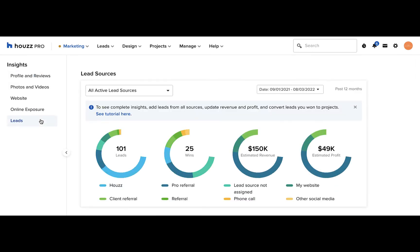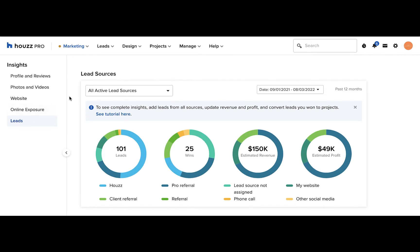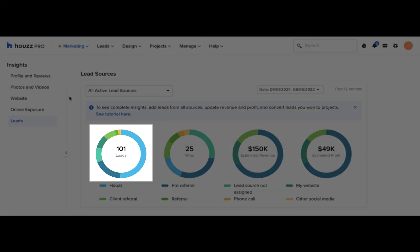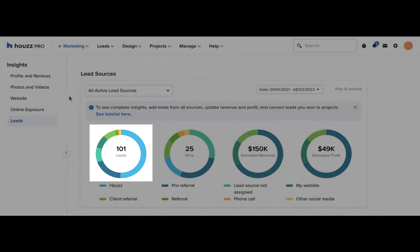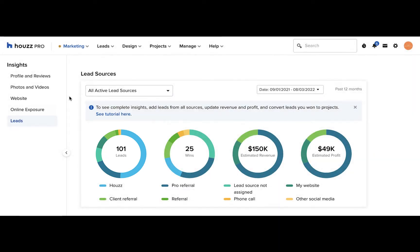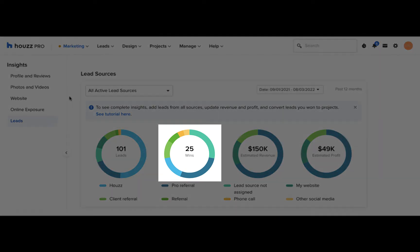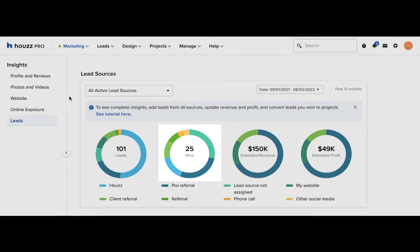Here's where you'll see four pie charts that will show you the breakdown of your active lead sources. In the leads pie chart, you'll see a breakdown by lead source of all the leads you've received. In the wins pie chart, you'll see a breakdown by lead source of the leads you've received that you converted into projects.